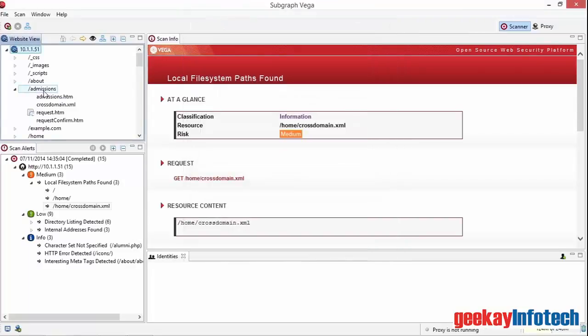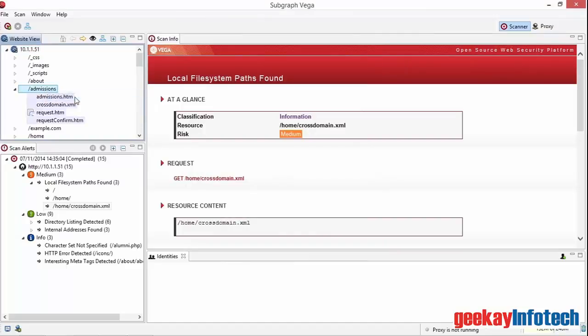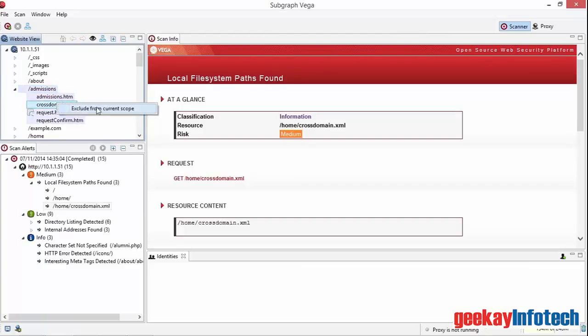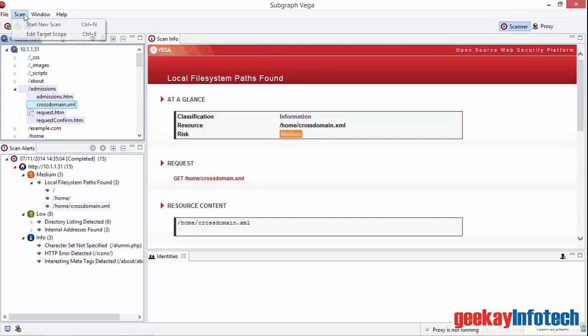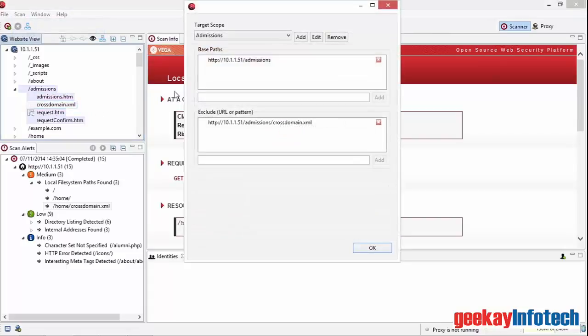I can now right-click on the Admissions leaf and add that to the current scope. I can also exclude part of this area. Let's right-click on the cross-domain leaf and exclude this from the current scope. I'll select Scan and Edit Target Scope once again. And we can see we've set up a target scope for the scan.